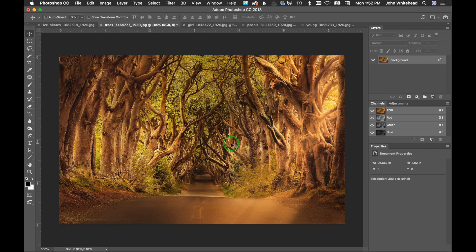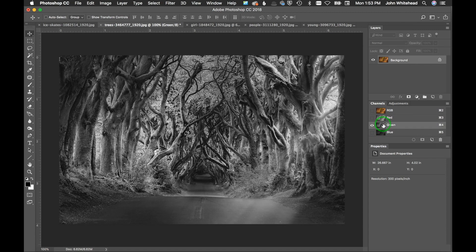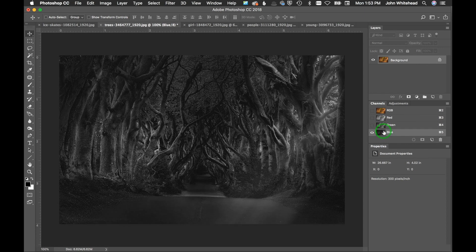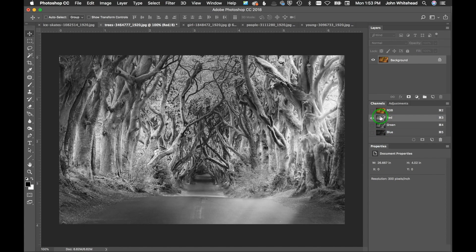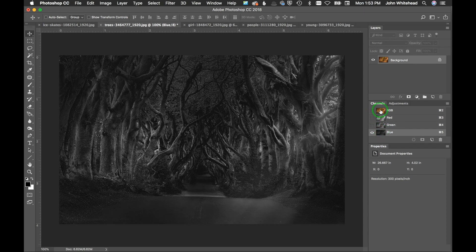First thing we're going to do is look at the Channels panel. We're going to go into the different channels because what we're looking at with channel mixer is the combination of red, green, and blue channels. This is what the red channel looks like, this is what the green channel looks like, and this is what the blue channel looks like. We're going to make a combination — or maybe just use one channel — depending on what we want out of this image.